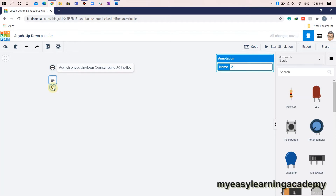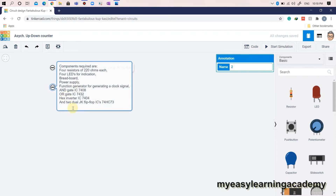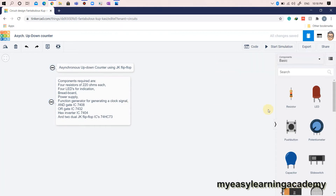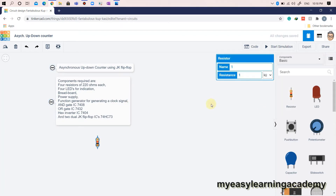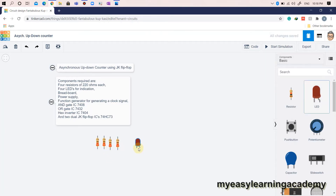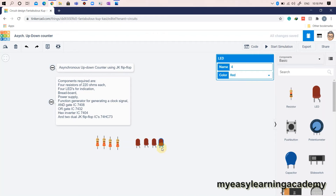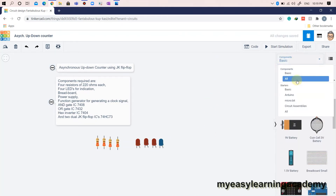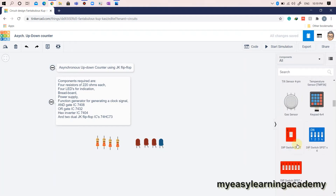Components required are: 4 resistors of 220 ohms each, 4 LEDs for indication, a DIPX4 switch, breadboard, power supply, function generator for generating a clock signal, AND gate IC 7408, OR gate IC 7432, hex inverter IC 7404, and 2 dual JK flip-flop IC 74HC73.